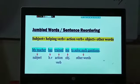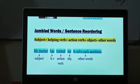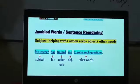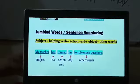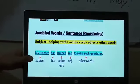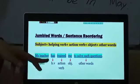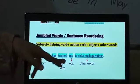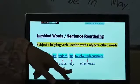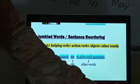Then helping verb — am, is, are, was, have, has — you already know the use of these words. Then action verb, that is the doing verb. Then object plus other words. Here is an example: 'My teacher has trained me to solve such questions.' Here 'my teacher' is the subject — the person. 'Has' is the helping verb. 'Trained' is the action verb. 'Me' is the object of the sentence. And 'to solve such questions' are the other words.